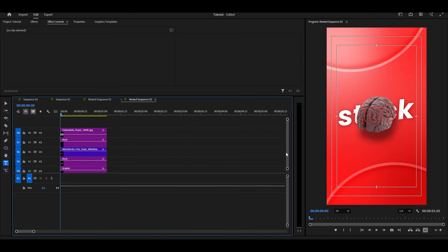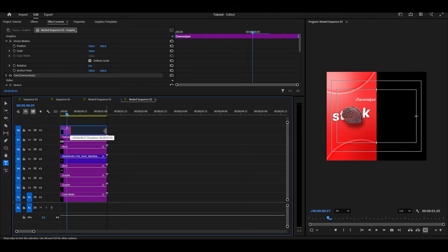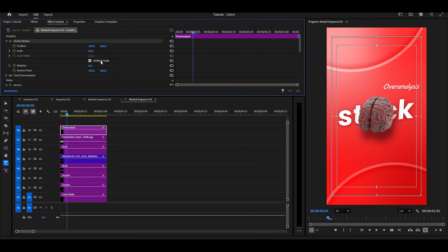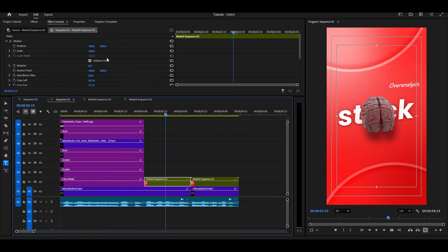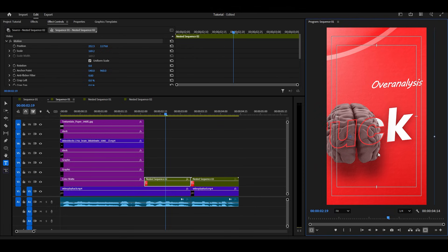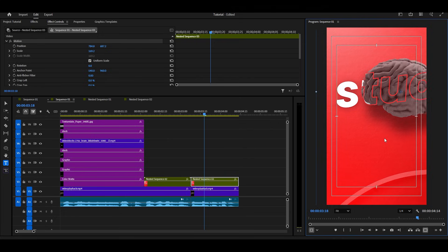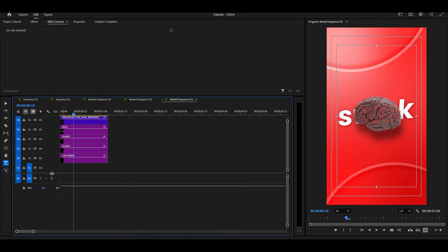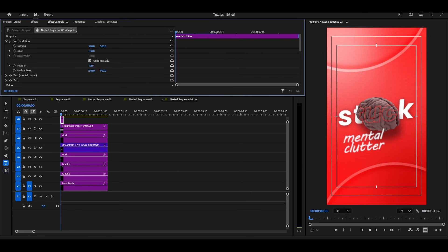Go into the first nested sequence. Type your text above the brain and adjust as needed. Now zoom the first nested sequence like this. Now zoom into this nested sequence like this. Repeat the same process with the second text, adjust as needed, and follow my next steps.